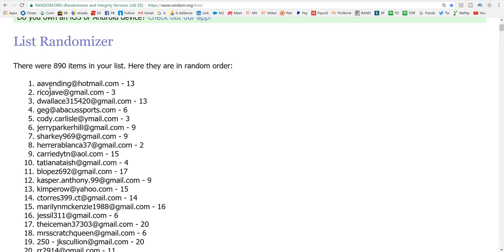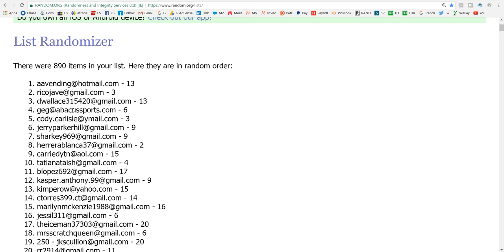A.A. Vending, Rico Jave, D. Wallace, and Geg, who's traveling PA Scratcher. And D. Wallace also has a scratch-off channel. So these four people win a $20 scratch-off or $20 credit towards scratch-offs.